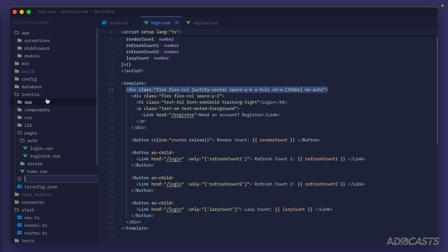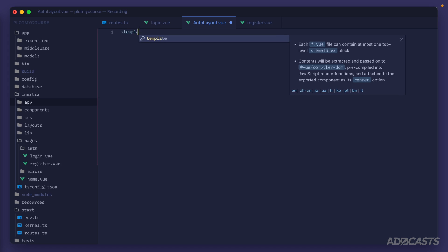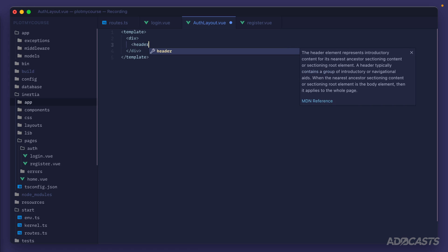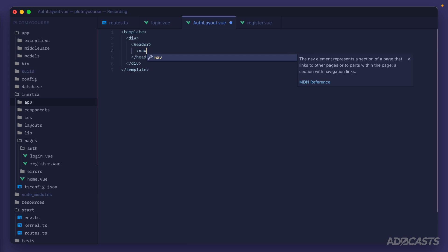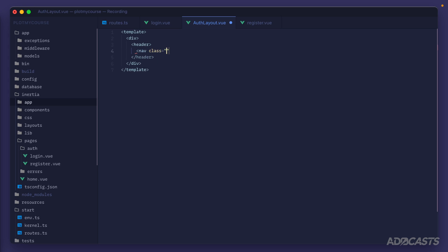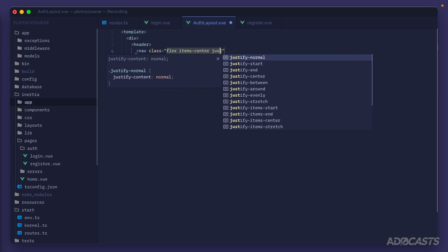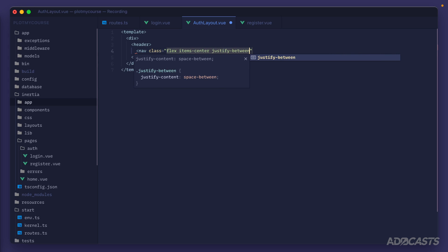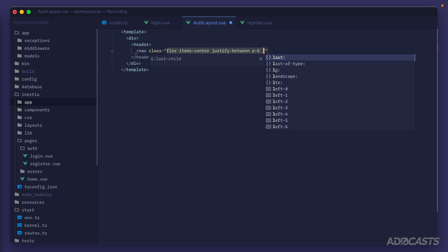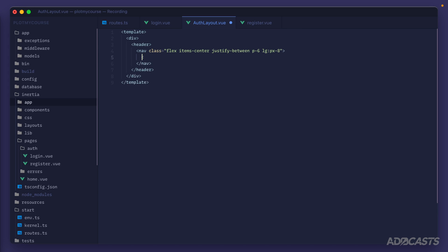I'm going to create a new file here, we'll call this folder layouts and then we'll do auth layout.view for the actual layout file. For right now all that we need is a template, go ahead and wrap everything in a div and then we'll have a header with a nav inside of it. On this nav we'll do flex items center justify between with a padding of six and lg px of eight.